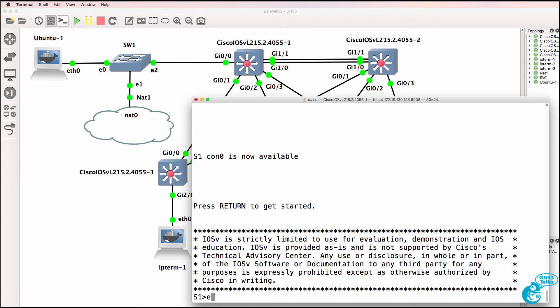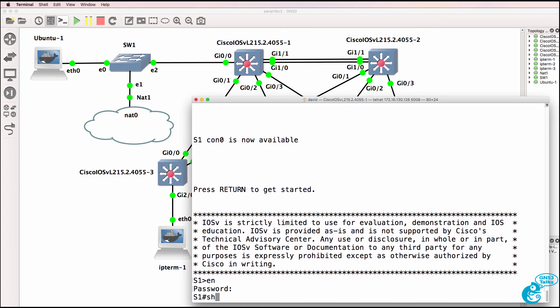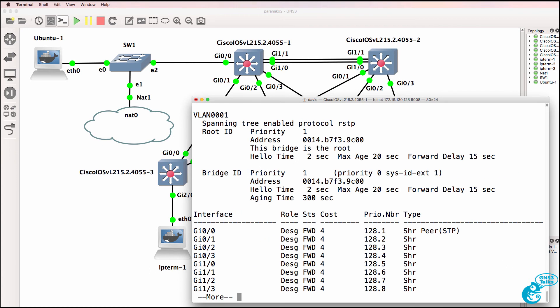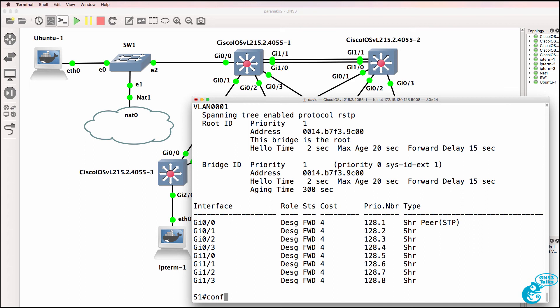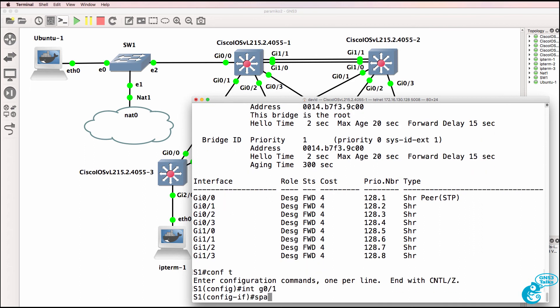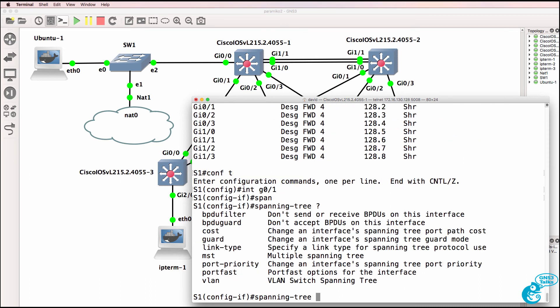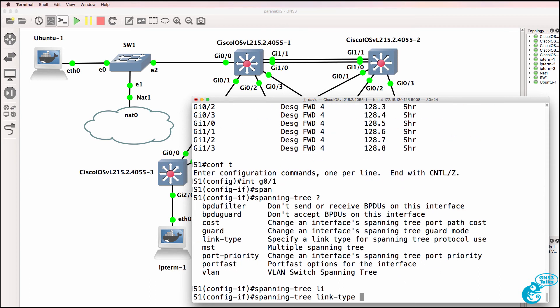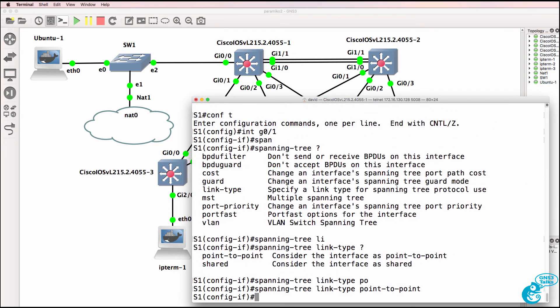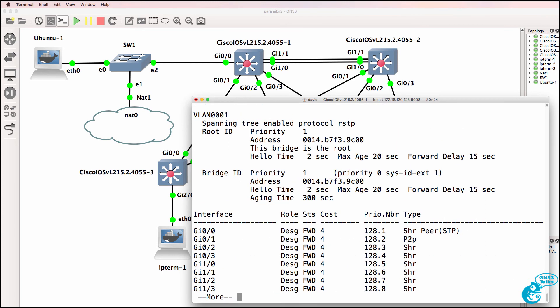Now you may want to optimize spanning tree and other options in this network. Show spanning tree shows us that we have shared links between the switches. So as an example, on gigabit 0.1, we might want to use the command spanning tree link type point-to-point to improve the way that spanning tree works. That, however, should be configured on all devices in the network to improve spanning tree convergence.